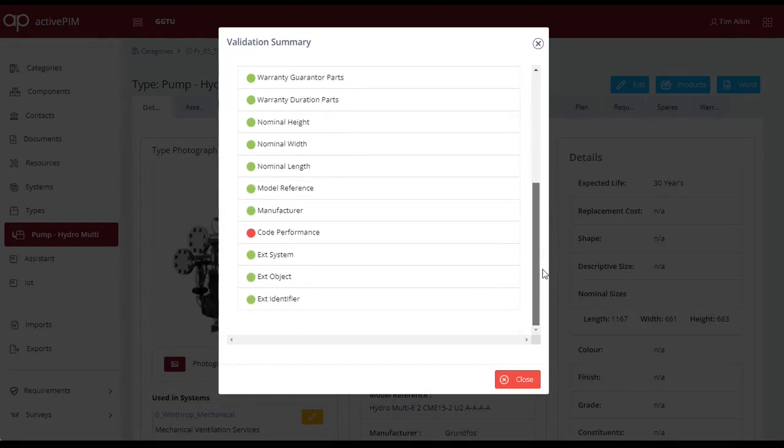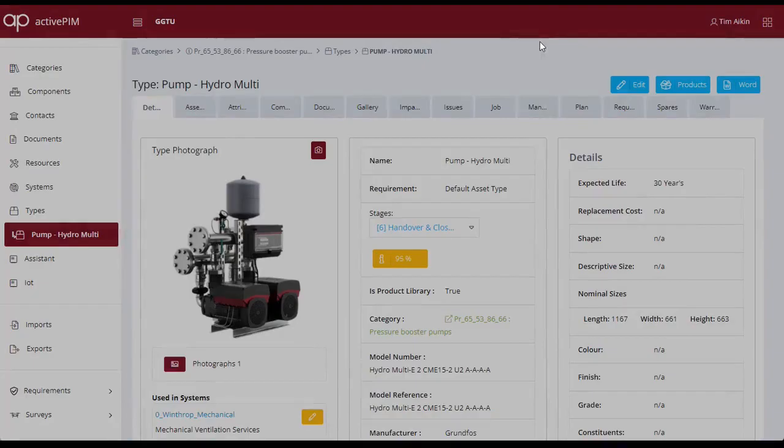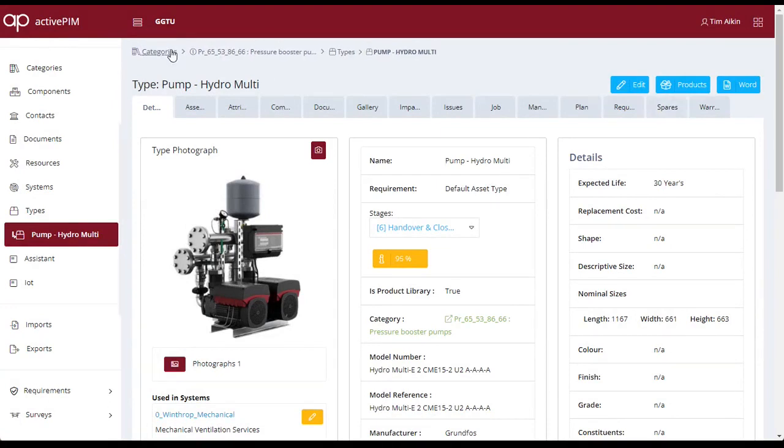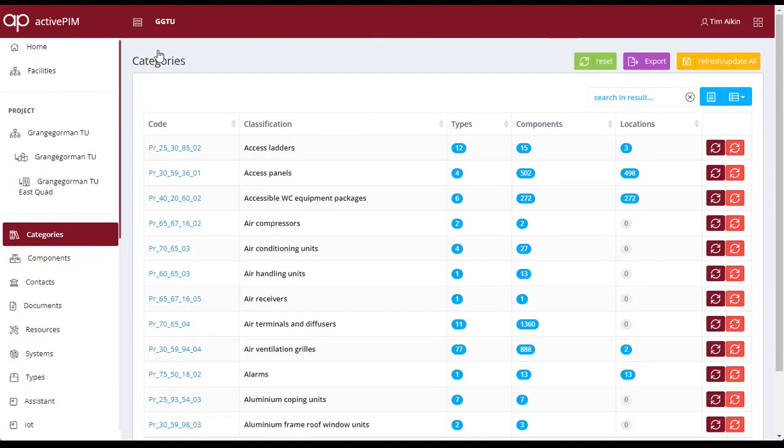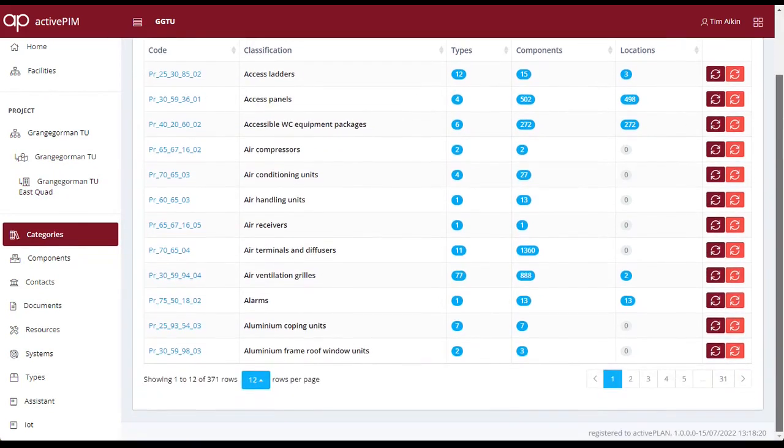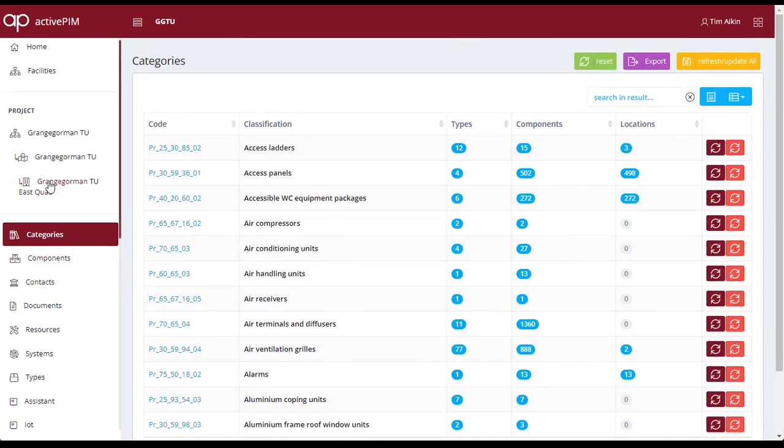This example is showing 95% complete and we can select the validation summary and see that, in this case, only the code performance is missing. The model shows that the types are identified per category and in this case are based upon the uniclass products table.